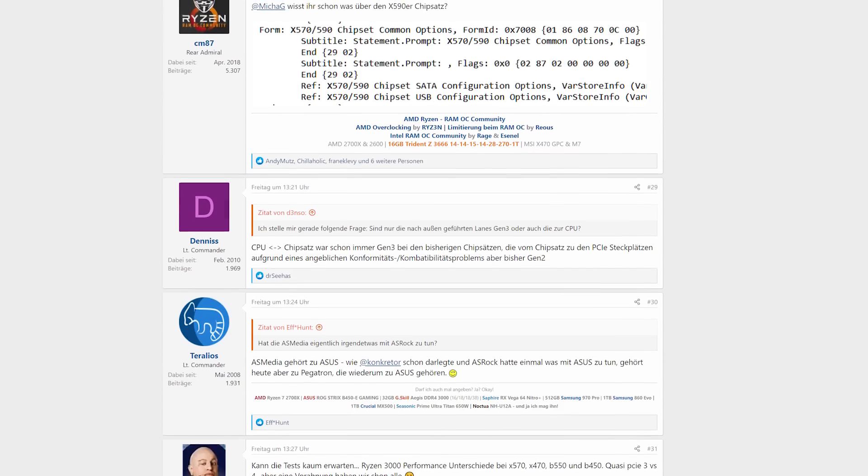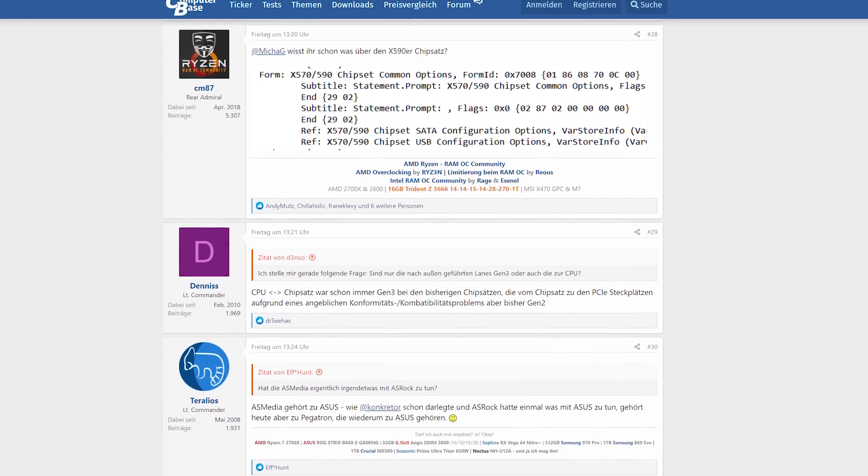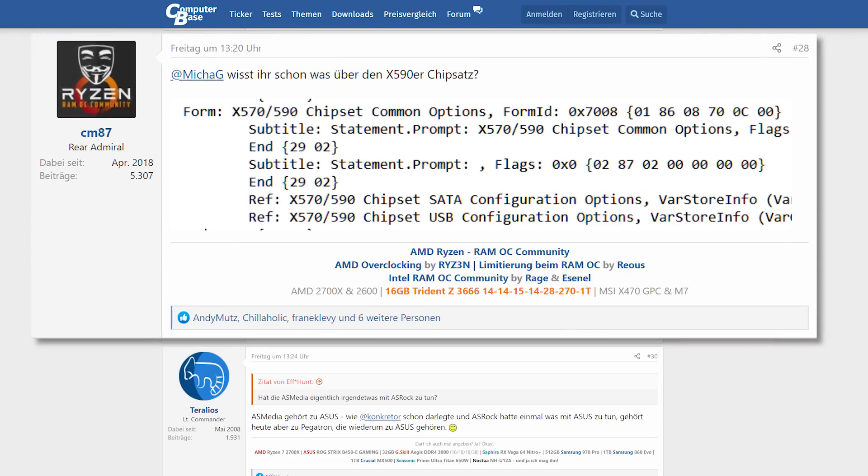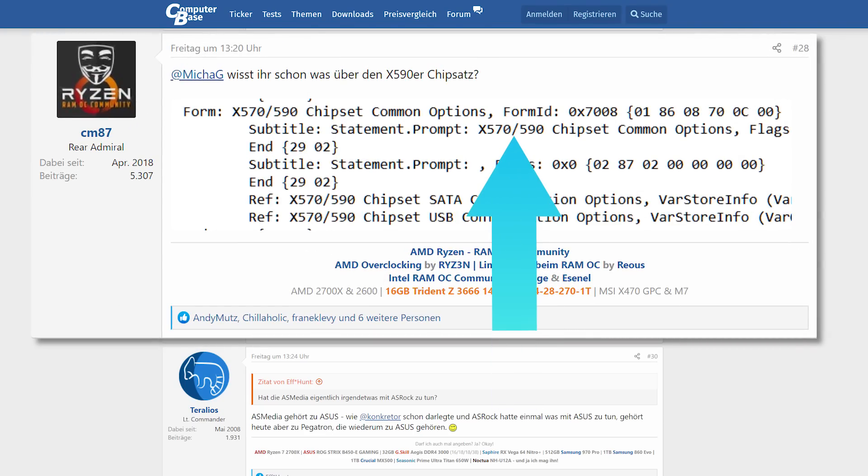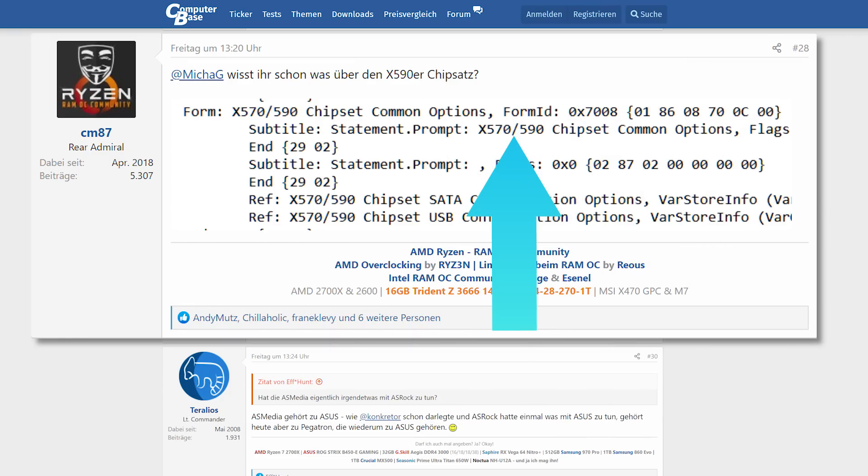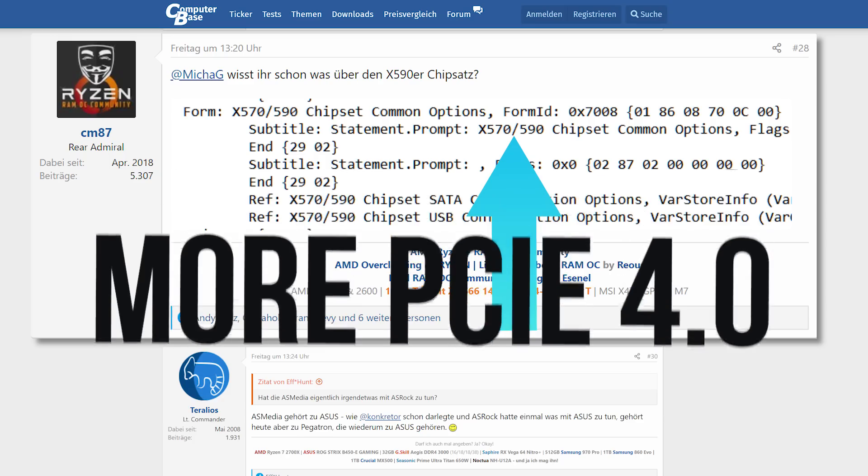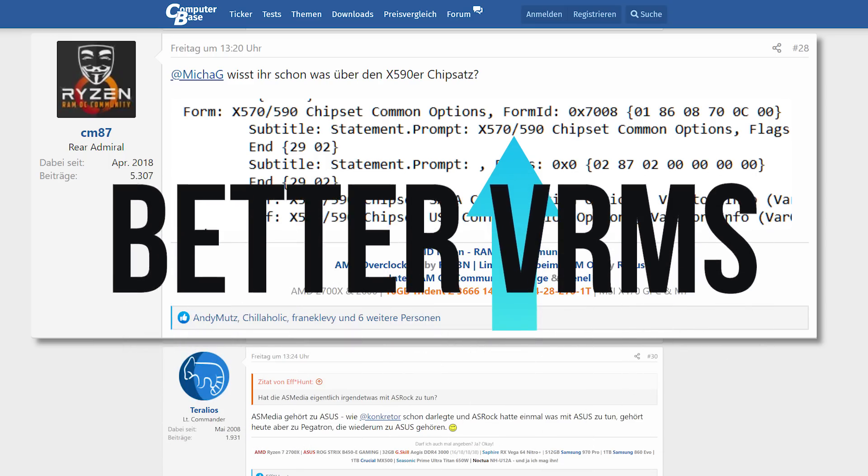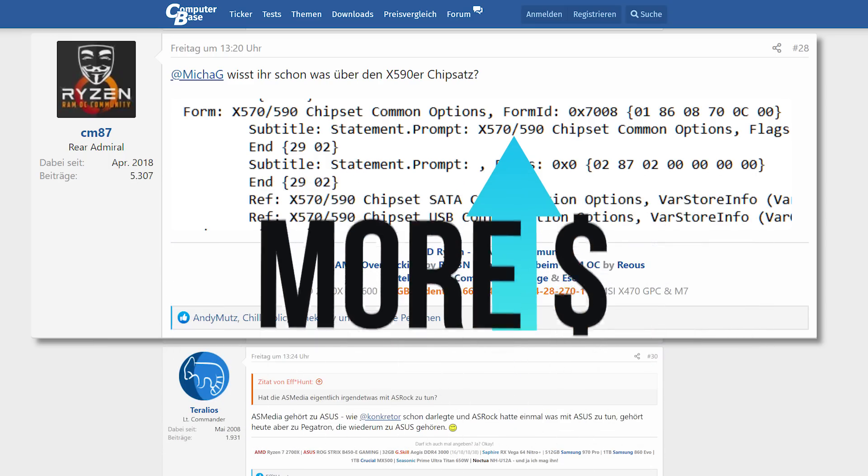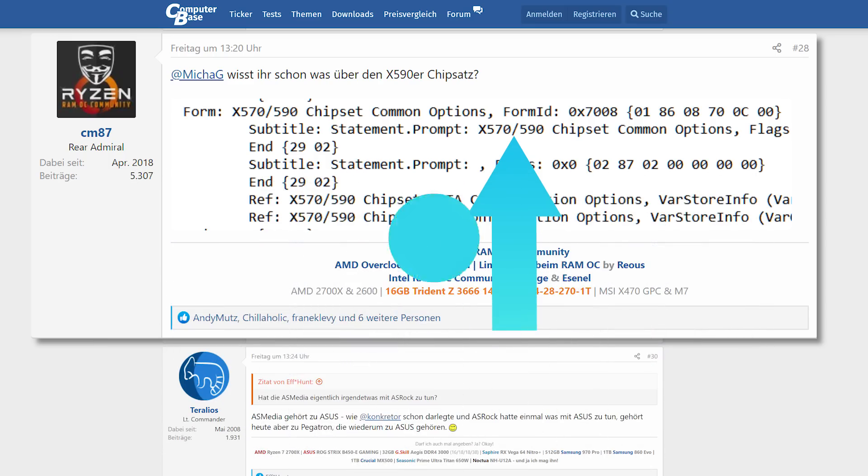Don't worry, though, because a user from the computer-based forum has found evidence of the board in a Gigabyte BIOS update where it's mentioned next to the X570. Unfortunately, we don't know too much about it, but with the fact that it was mentioned in an AM4 BIOS update, it's clearly not an X599 board. And an educated guess would say that we should expect more PCI Express 4.0 lanes as well as better VRMs and a higher price tag, unfortunately.